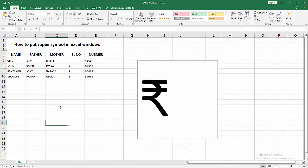Now we can see we put rupee symbol in Excel easily. I hope you enjoyed my video, please like, comment, share and subscribe my channel. Thanks for watching.